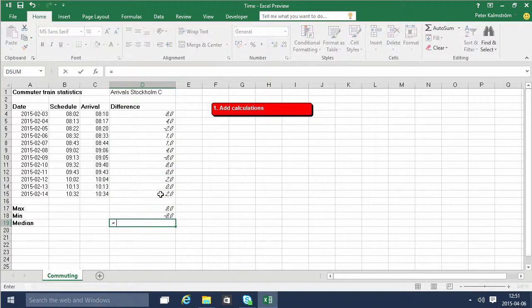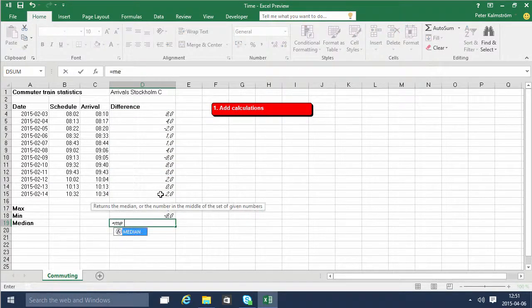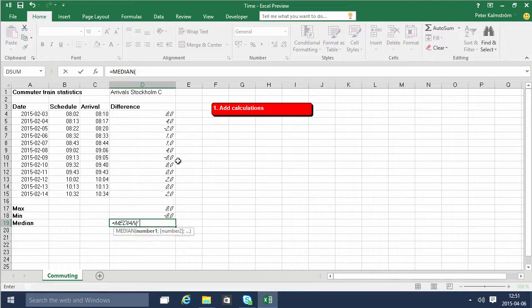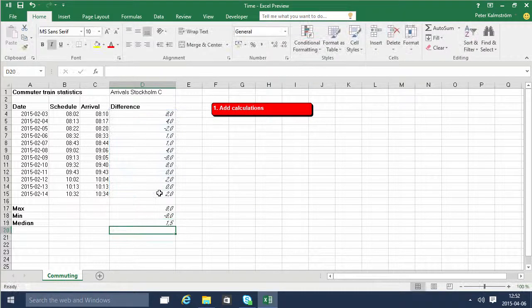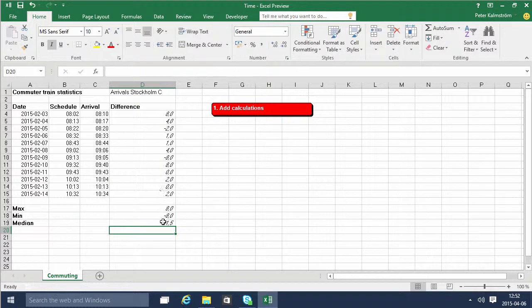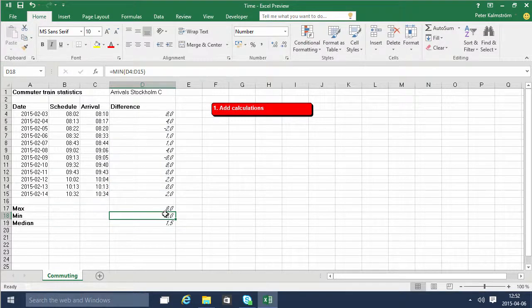And finally the median in the same way, equals median and then all those. Right, so that concludes this demonstration. Thank you for watching.